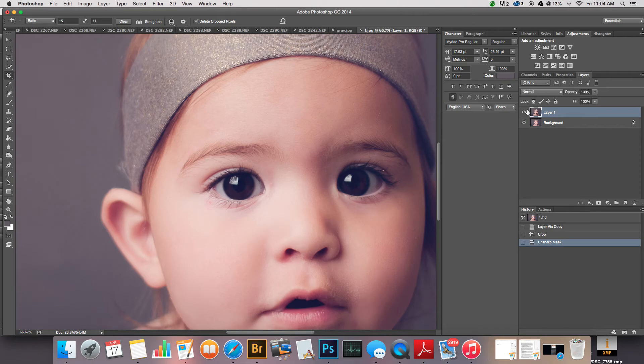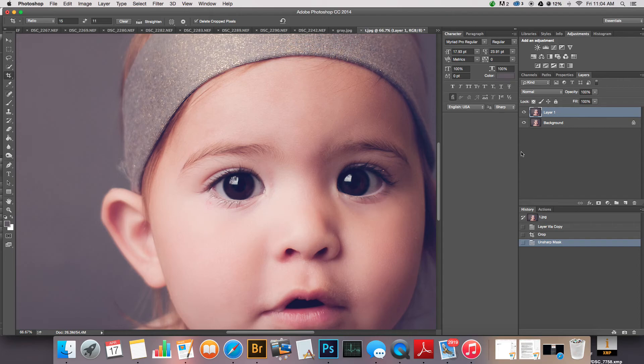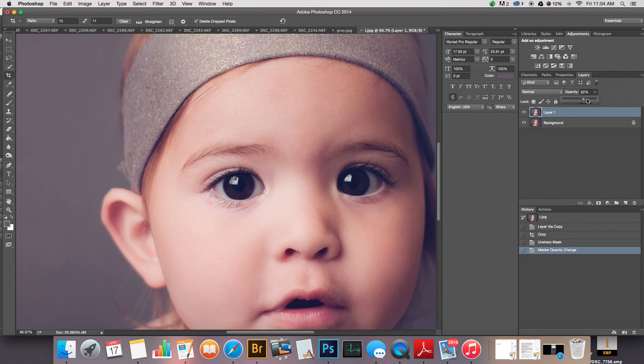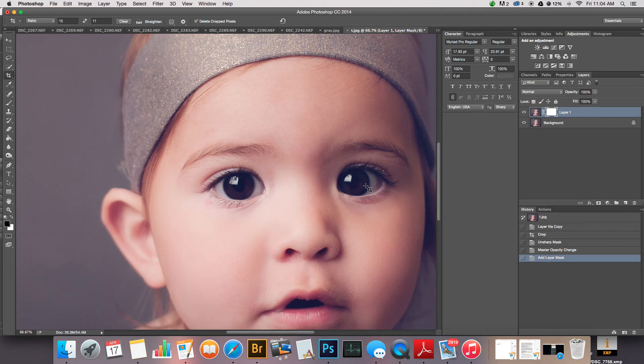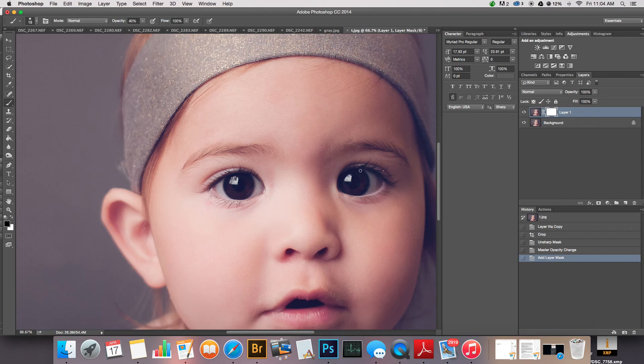You can turn your layer on and off and you can see how much sharpening is applied. If you still feel like it's too much, you can go ahead and bring the opacity down on your layer. I like it where it is. I am gonna actually make a layer mask though. Right here these little glittery spots on her eyebrows, eyelashes are driving me crazy.